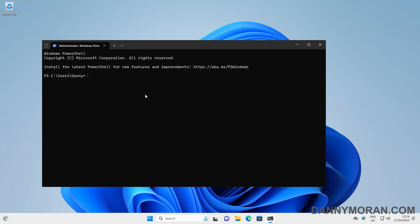The first thing we want to do is type `wsl --install --no-distribution`. All of the commands that I use in this video will be linked in the blog post in the description, so you can just copy and paste them. What this will do is install the Windows Subsystem for Linux packages, but it won't install any distributions at this time.